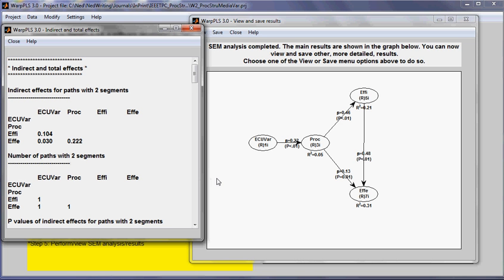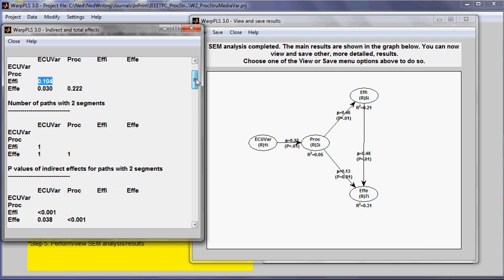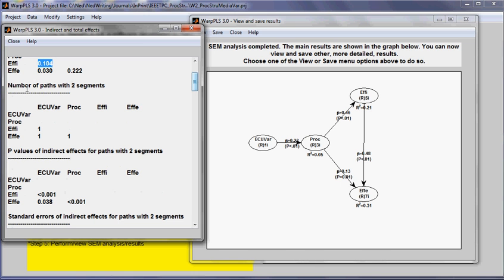Let me give an example of a path with two segments. This one between ECU var and Fe. There are two segments here. This one and this one. They're both significant. So, ECU var and Fe. This is the path coefficient for this entire indirect effect, which is essentially the product of these two coefficients here.